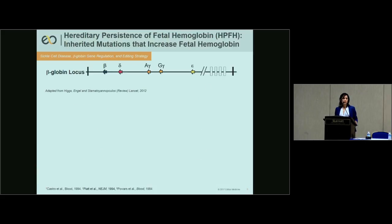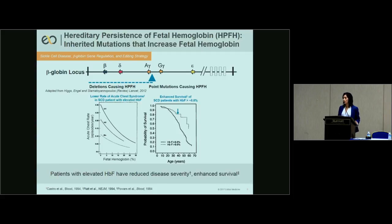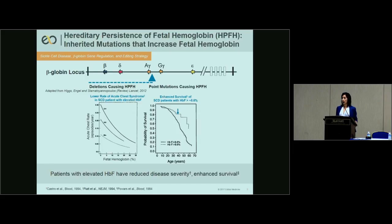Human genetics provides cues for why fetal hemoglobin induction is beneficial. Inherited mutations — deletions and point mutations — in the beta-globin locus, when co-inherited with a hemoglobinopathy genotype, result in high fetal hemoglobin levels and reduced disease severity with enhanced survival. Clinical data show that the incidence of acute chest syndrome decreases as fetal hemoglobin levels increase. A Kaplan-Meier plot shows enhanced survival for sickle cell patients with fetal hemoglobin levels above 8.6%, compared to those below.